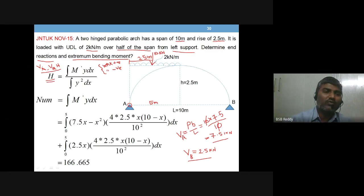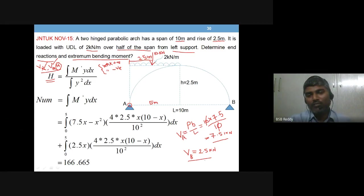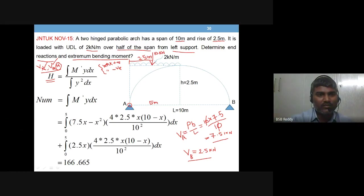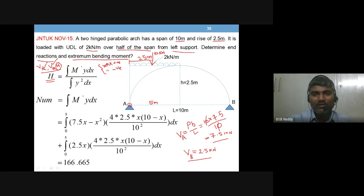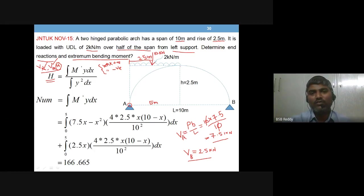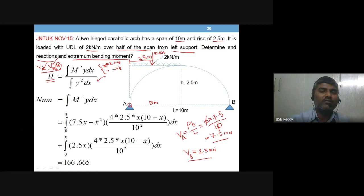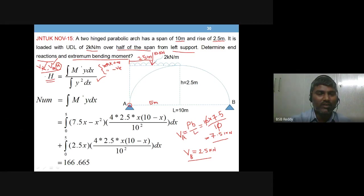Now we need to find H. We have VA and VB, but we need one more equation. Sigma FX = 0 was already used to prove HA = HB = H. Unlike a three-hinged arch where MC = 0, there is no such condition here. Therefore, we use the derived fourth equation: H = ∫M′·y dx / ∫y² dx.